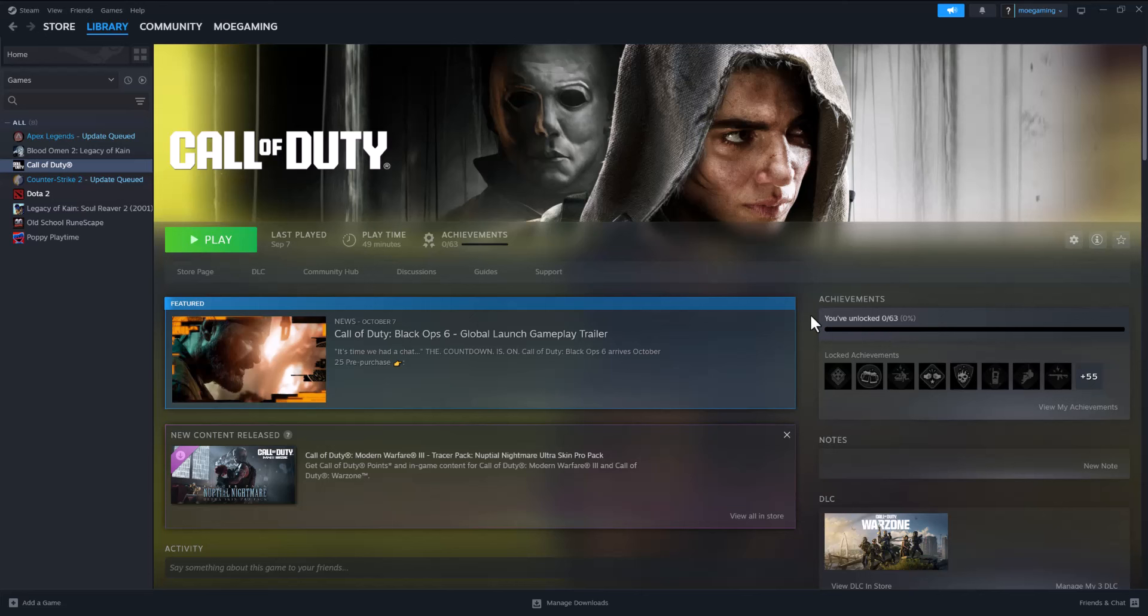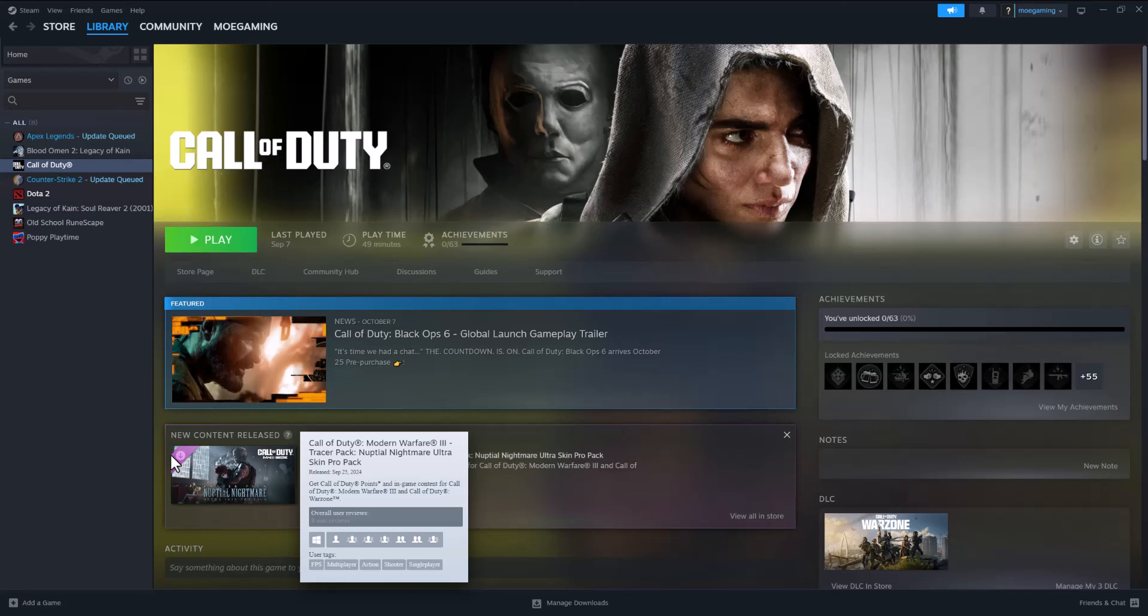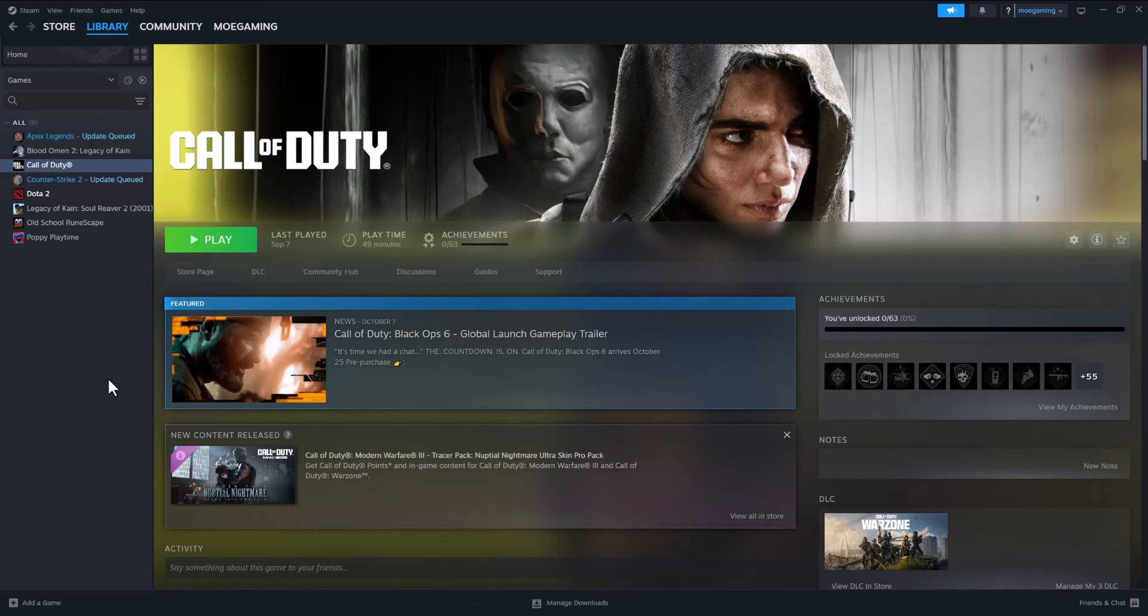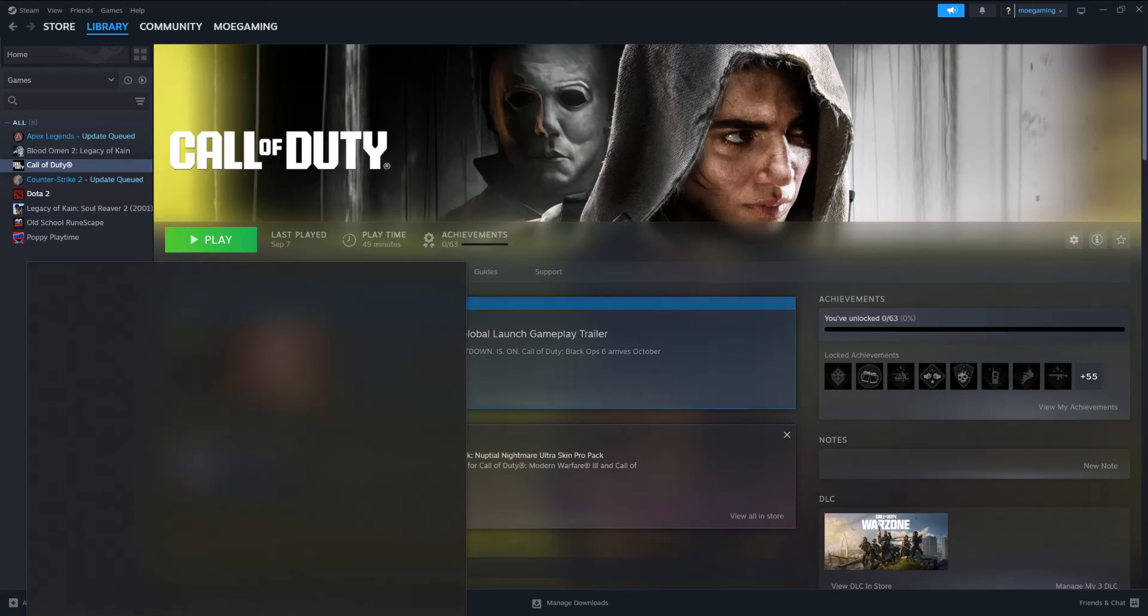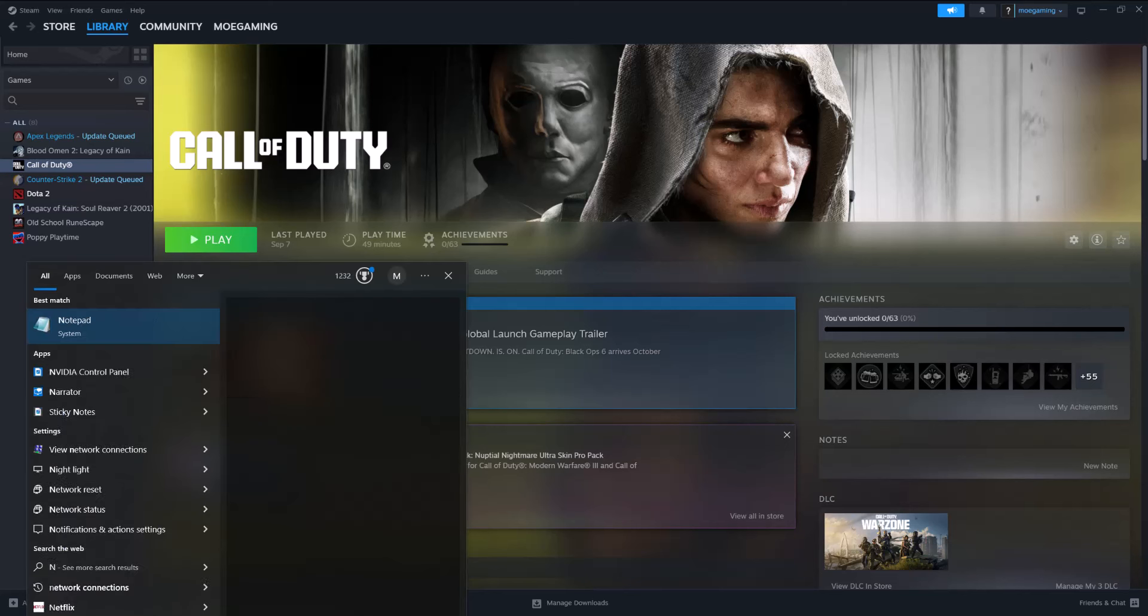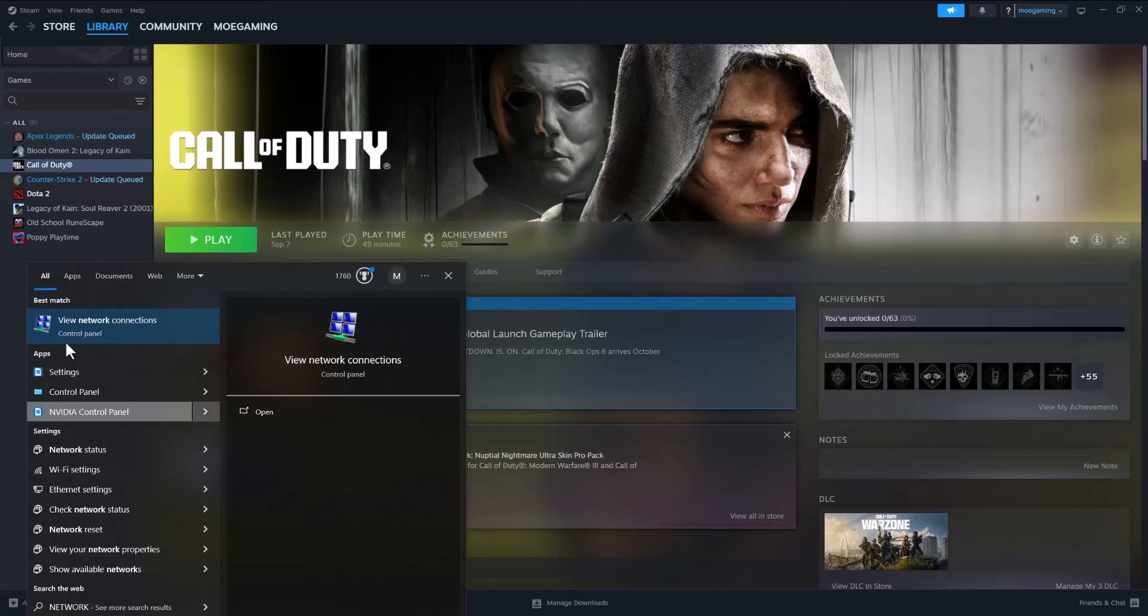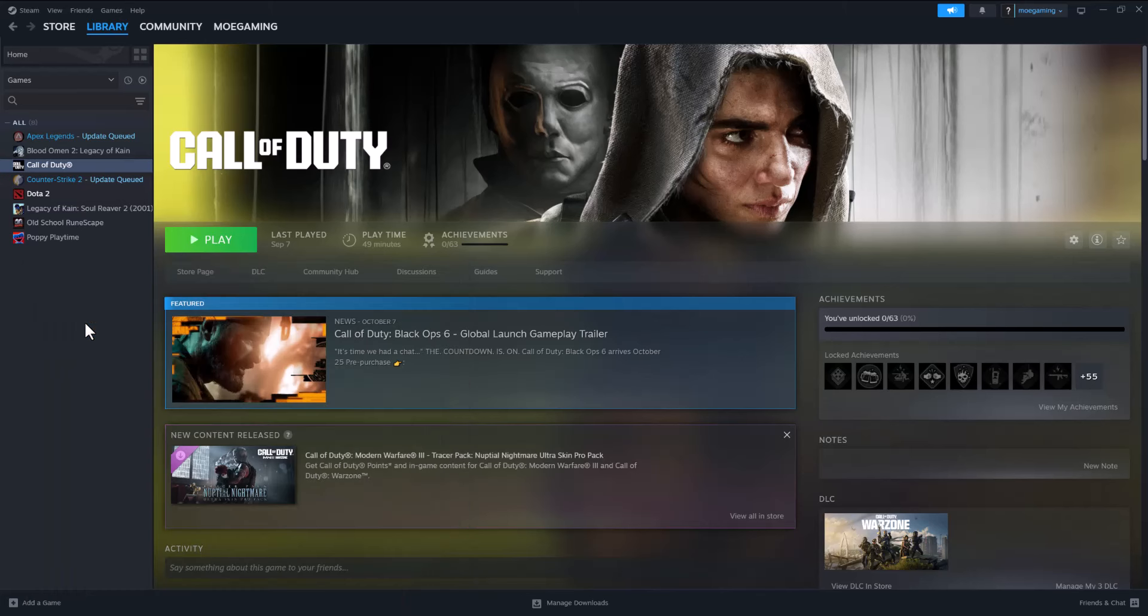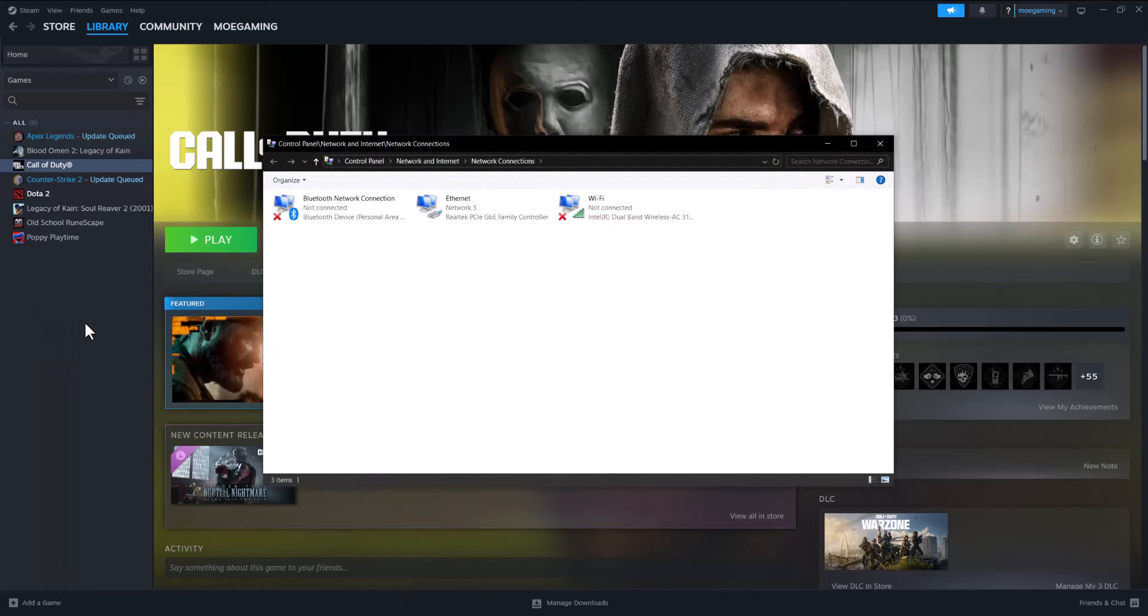get right into this. If you're trying to play COD Black Ops 6 and you're facing lag, the best way to fix this lag is you want to go to your search bar and you want to type 'network connections' until you see this pop up. You want to click into